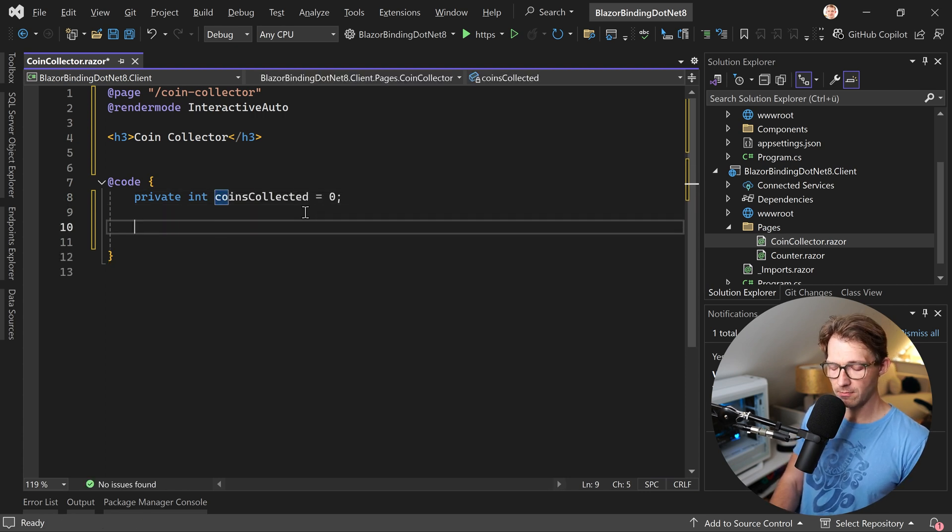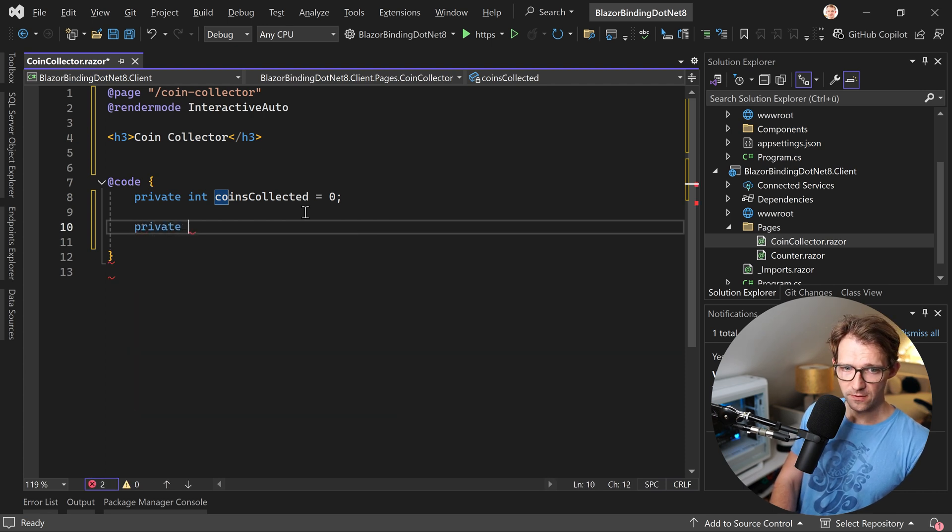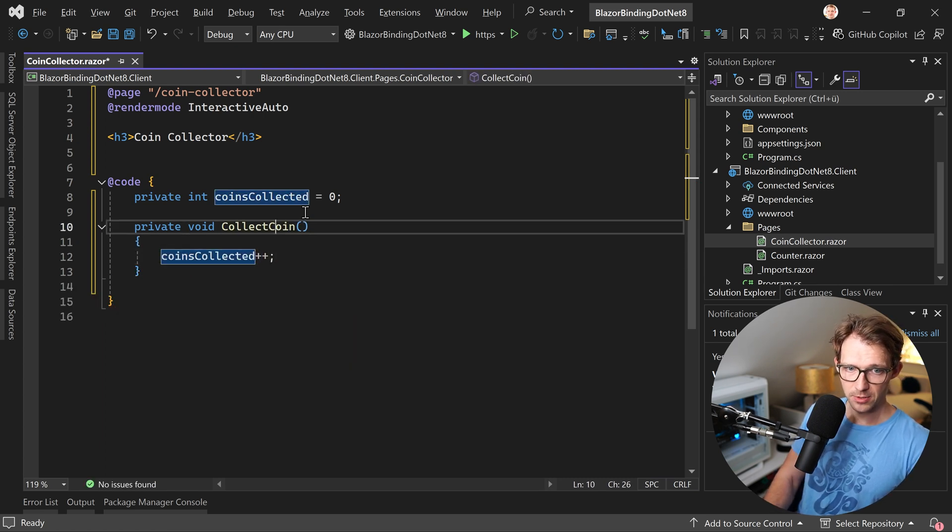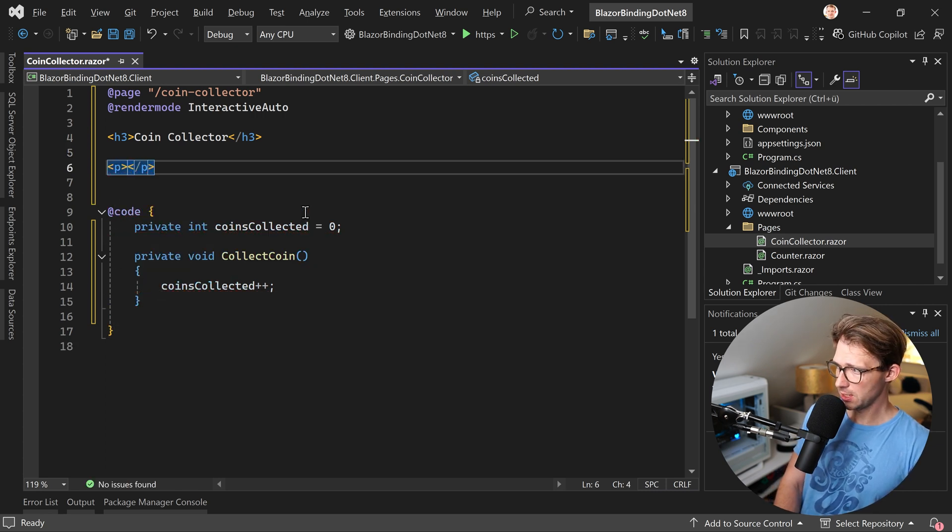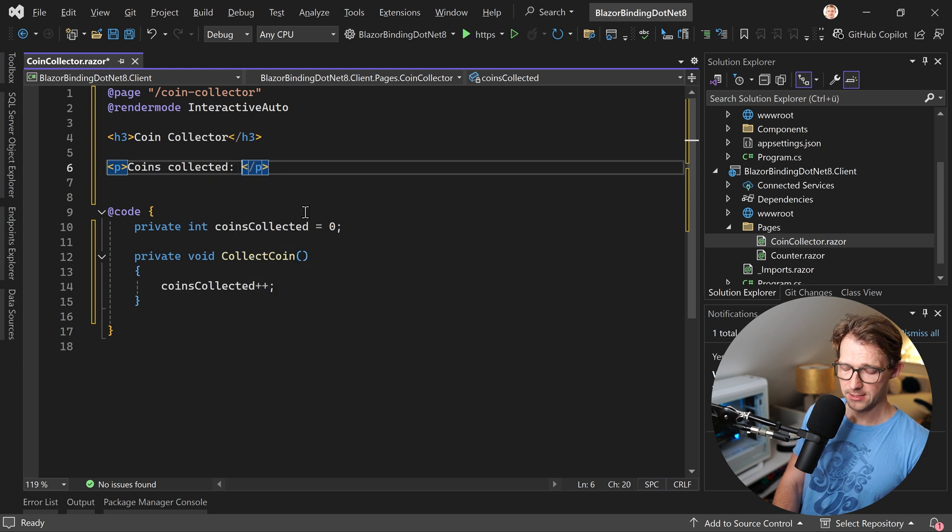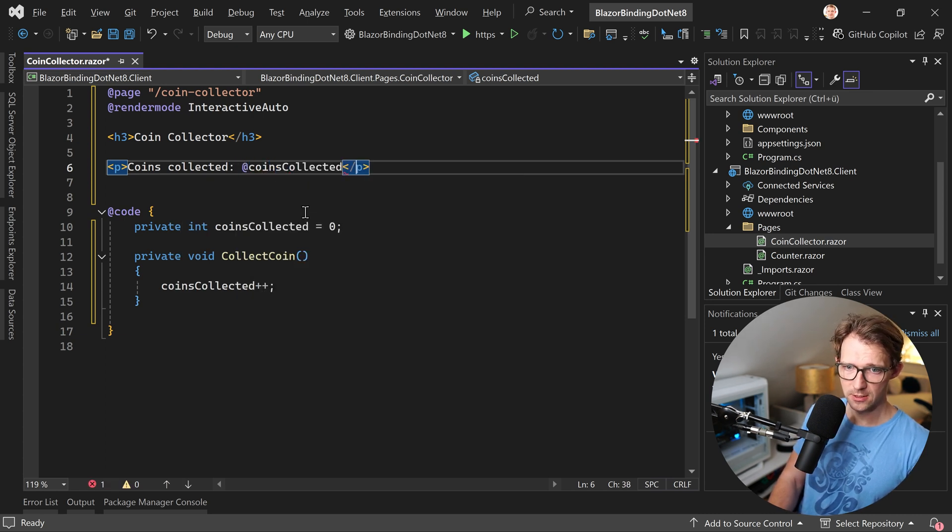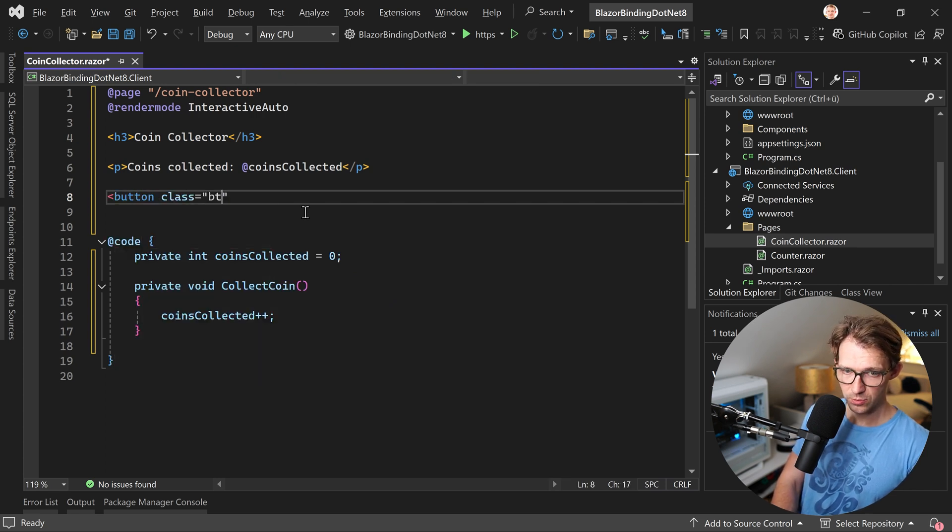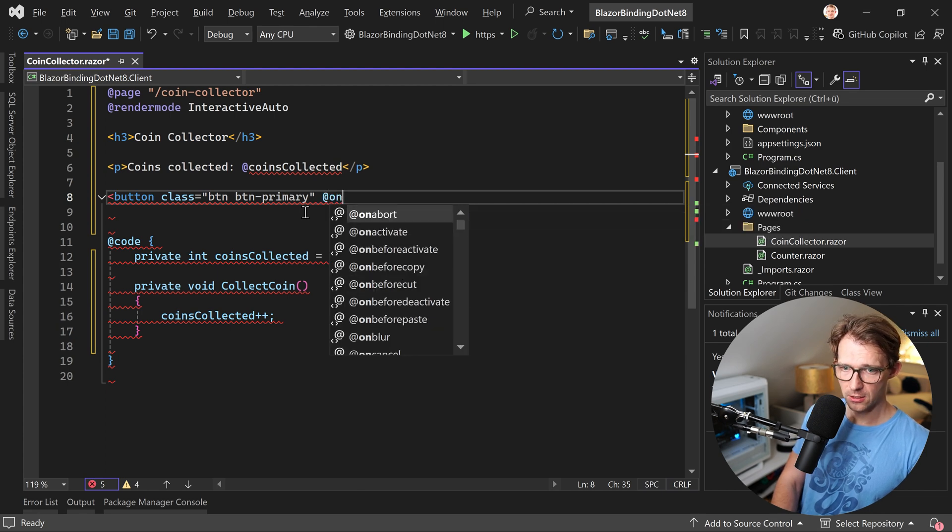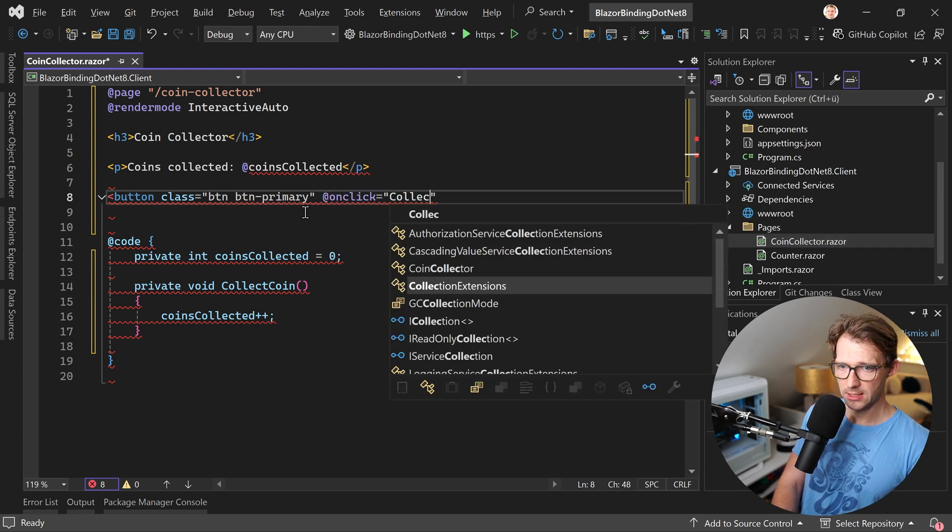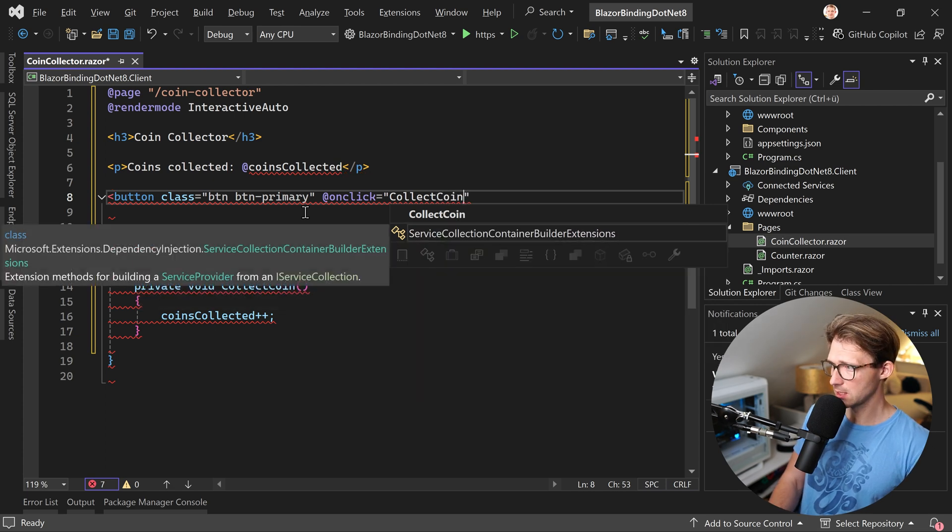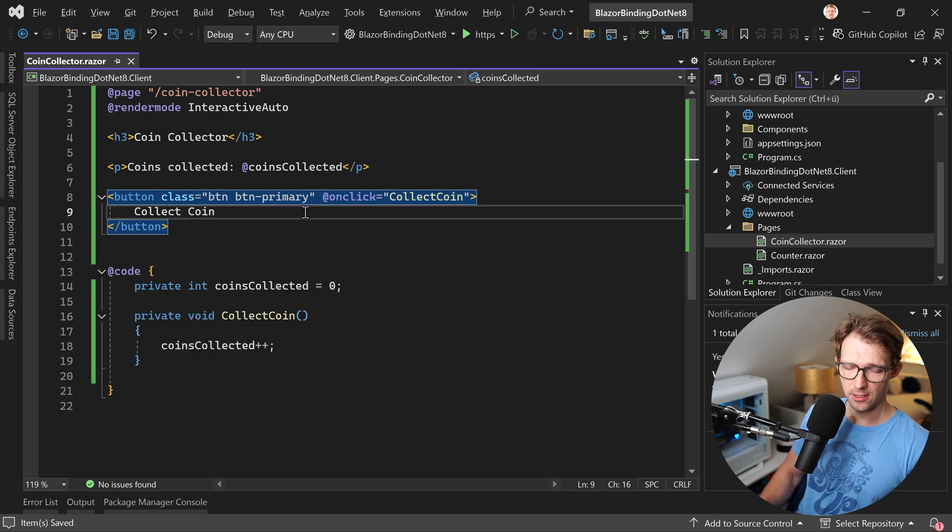And we also create a method returning nothing. So private void collect coin. And then here we simply say coins collected plus plus. And now regarding the markup here we add a paragraph saying coins collected is at to reach our variable. And then again a button. You can give this thing a class, which is bootstrap button primary and then add on click.